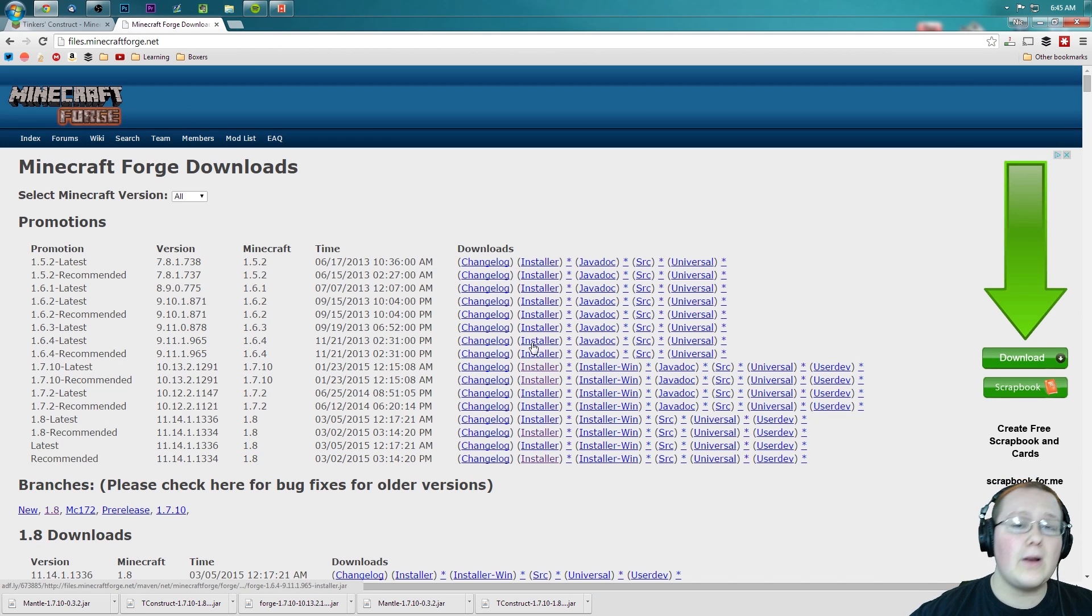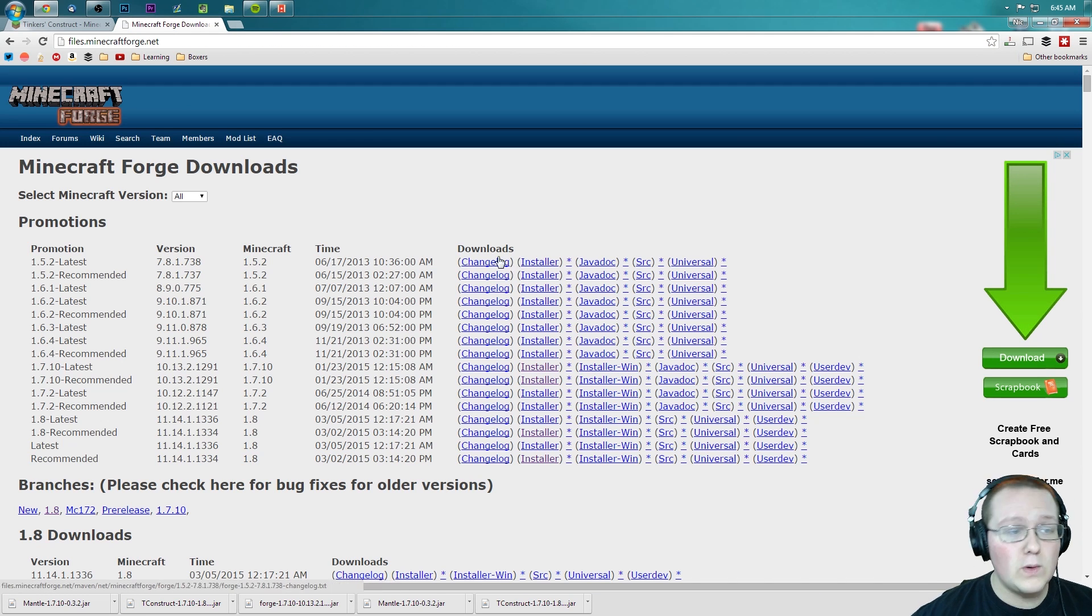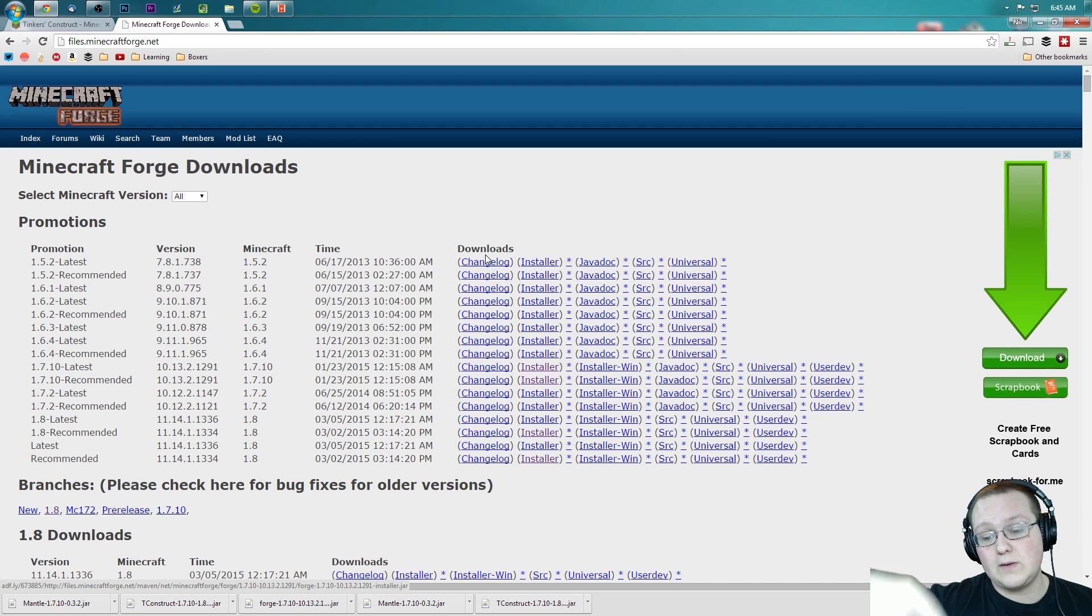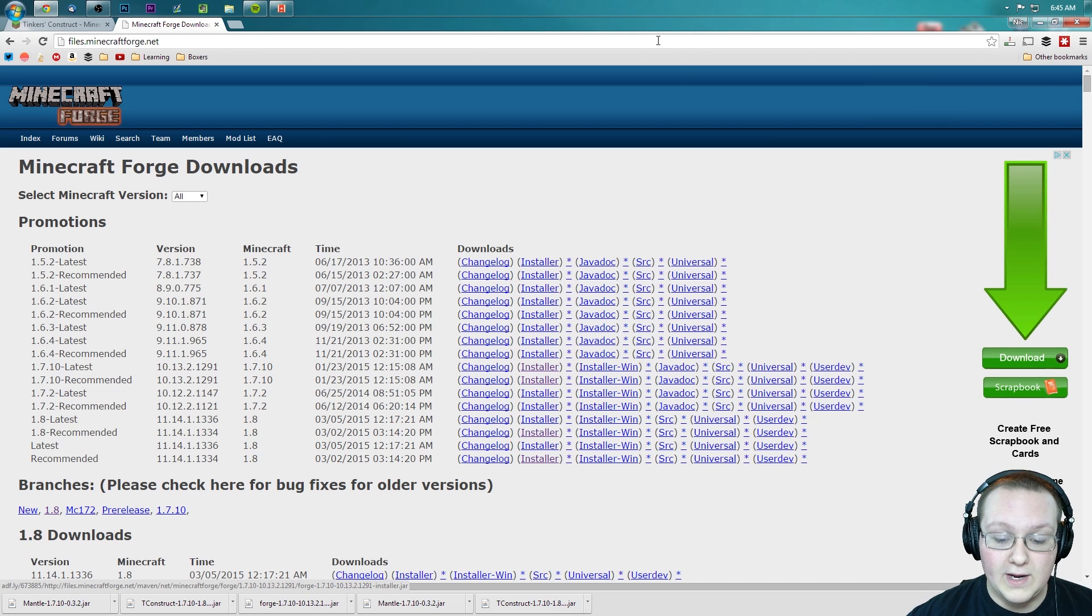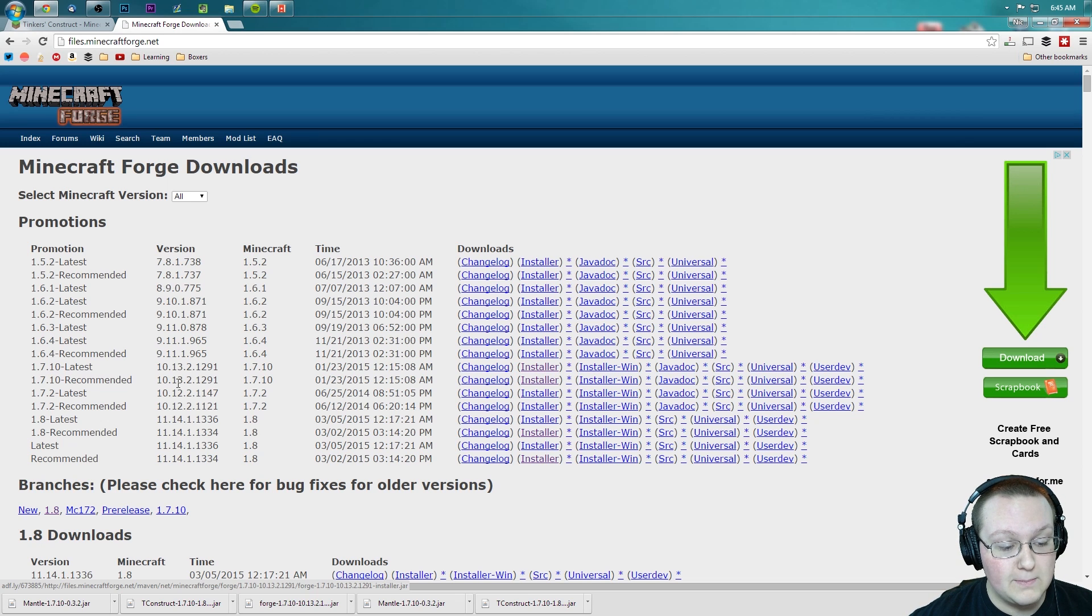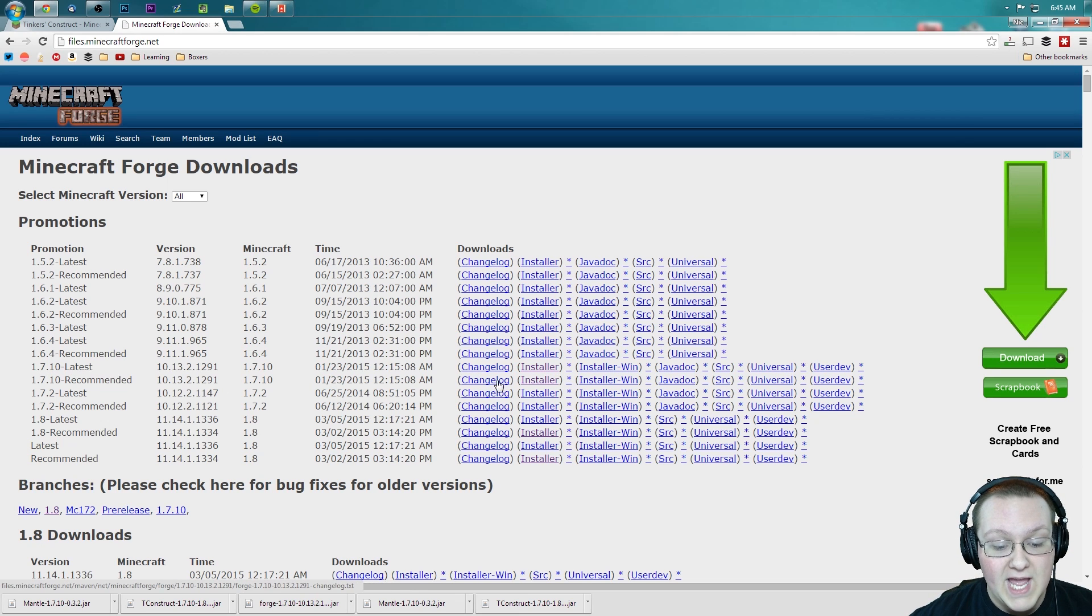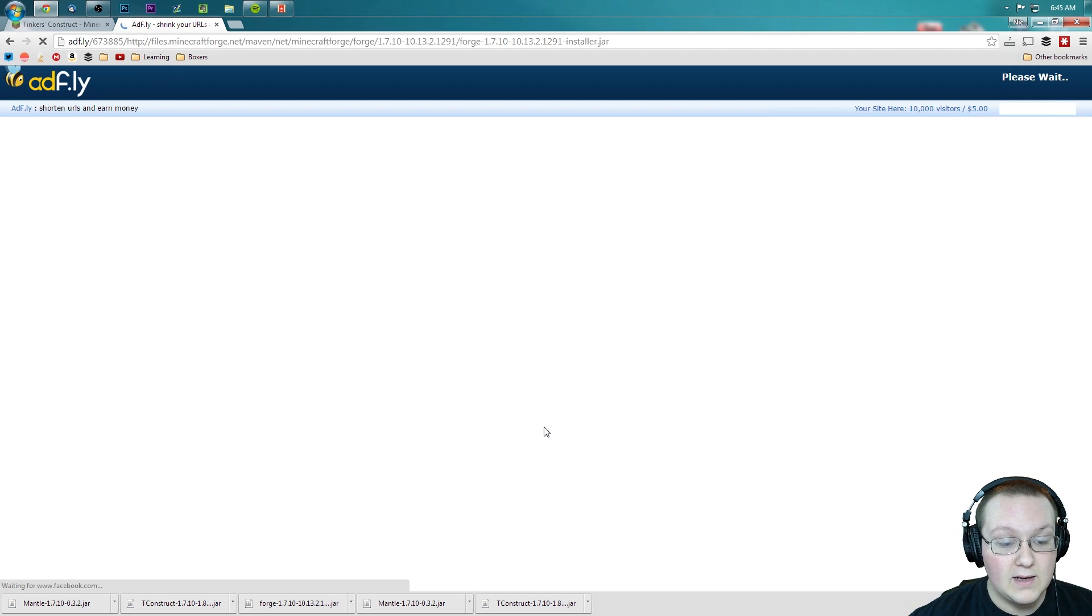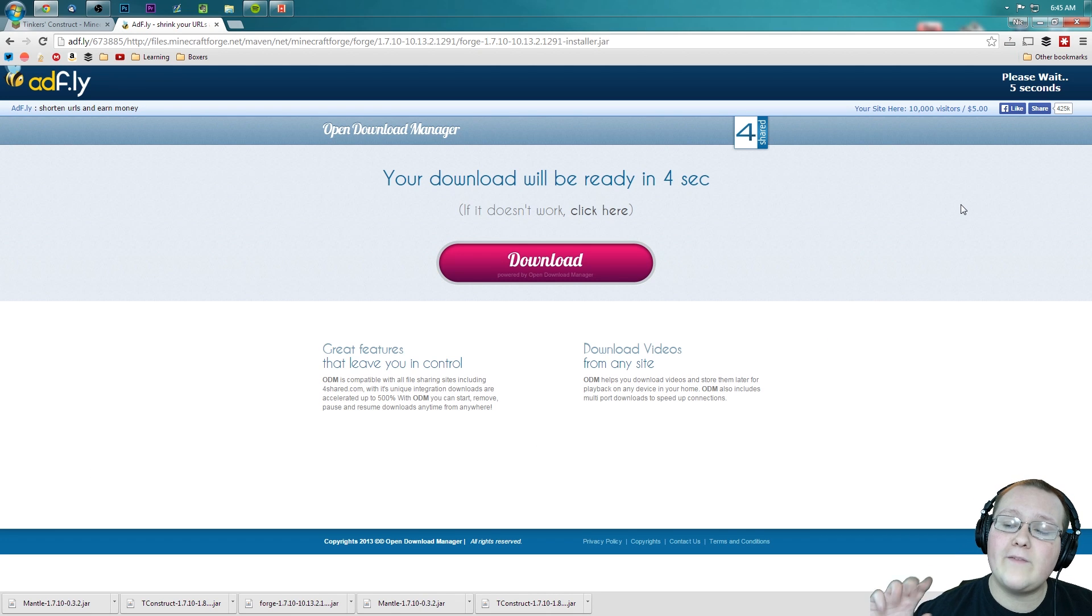But we're not done yet. We still need to download Forge. To do that, go to files.minecraftforge.net or the second link in the description. Go down there, click that, takes you to this page where we want to find 1.7.10 right here, recommended, and scroll all the way over until we see installer right there.